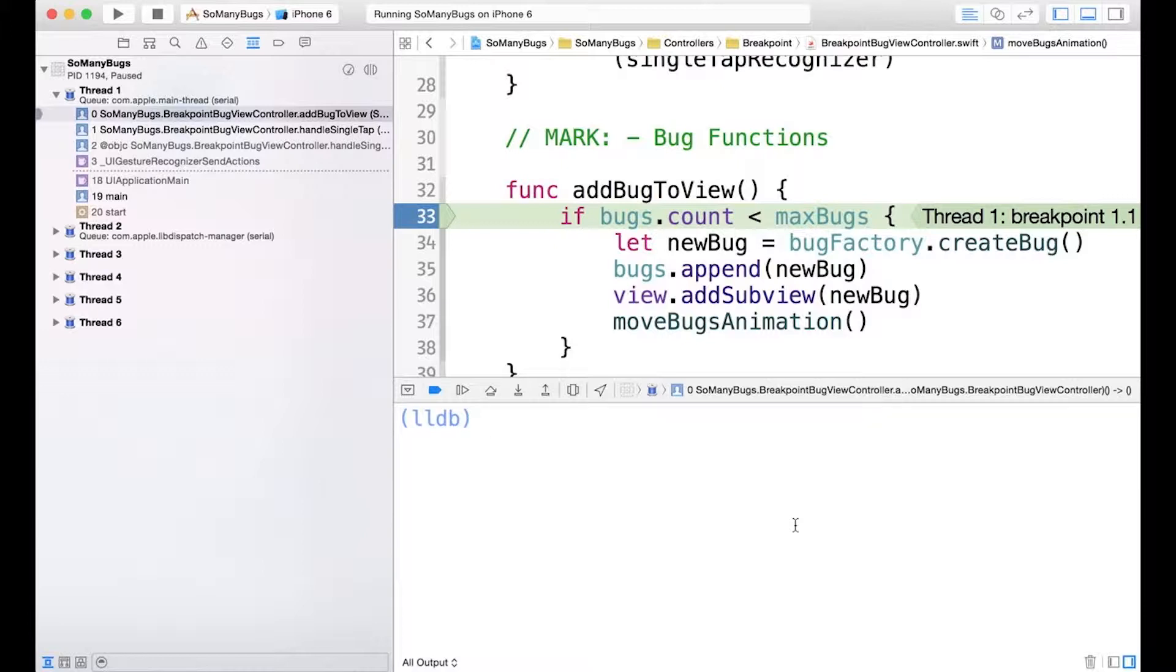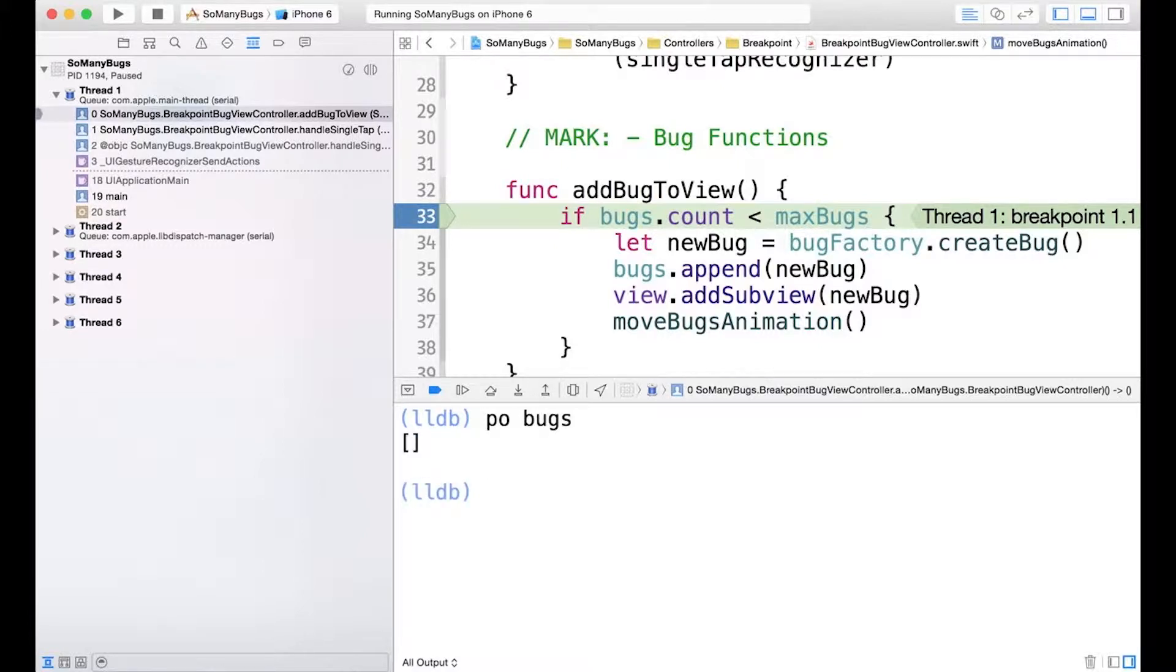Now the abbreviation for print object can all be done with PO. Instead of just like P space O, it's all PO. And we'll run this for the bugs array. And we can see that it is empty again.